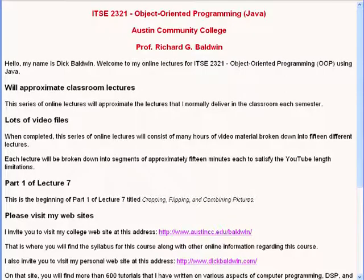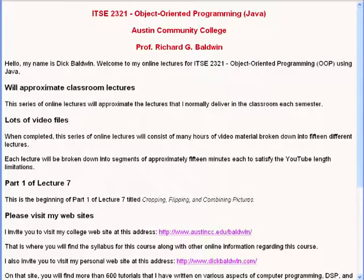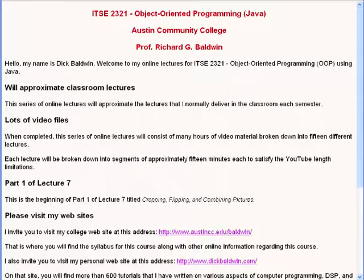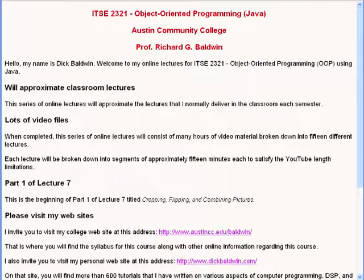This series of online lectures will approximate the lectures that I normally deliver in the classroom each semester. When completed, this series of online lectures will consist of many hours of video material broken down into 15 different lectures.